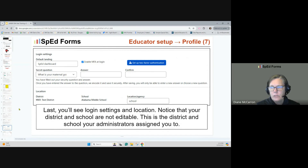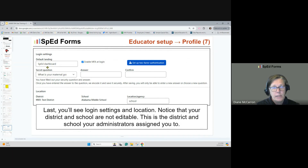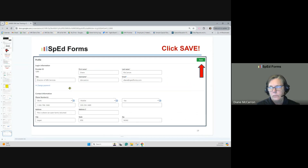Lastly, you'll see some login settings. Where do you want to go when you first log into SpedForms? Do you want to go to a SpedForms dashboard, a 504 dashboard? You get to decide. Maybe it's the last place you were. There's also a secret question with answer and confirm fields. If your district uses two-factor authentication or multi-factor authentication, they'll have instructed you to select that option. Click the save button when done.